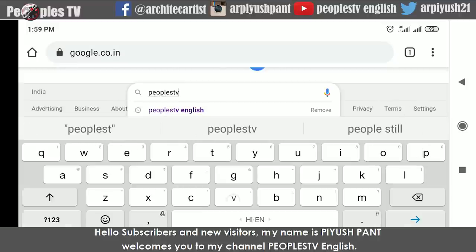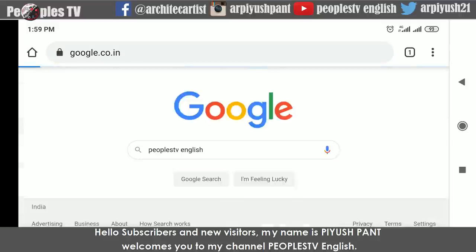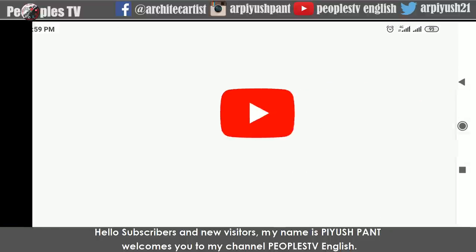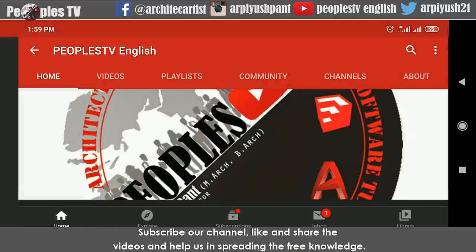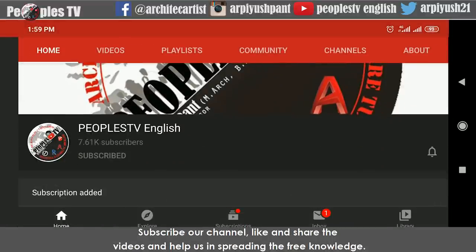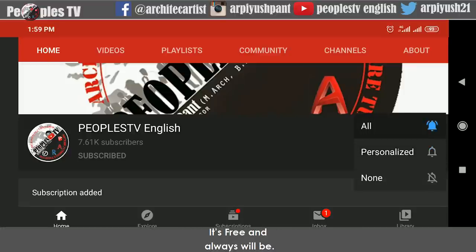Hello subscribers and new visitors. My name is Piyush Pant. Welcome to my channel People's TV English. Subscribe to our channel, like and share the videos to spread the free knowledge. It is free and always will be.